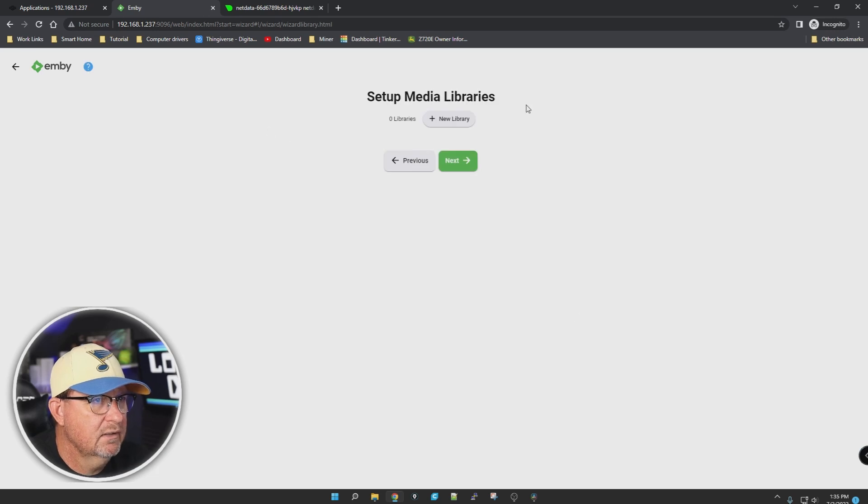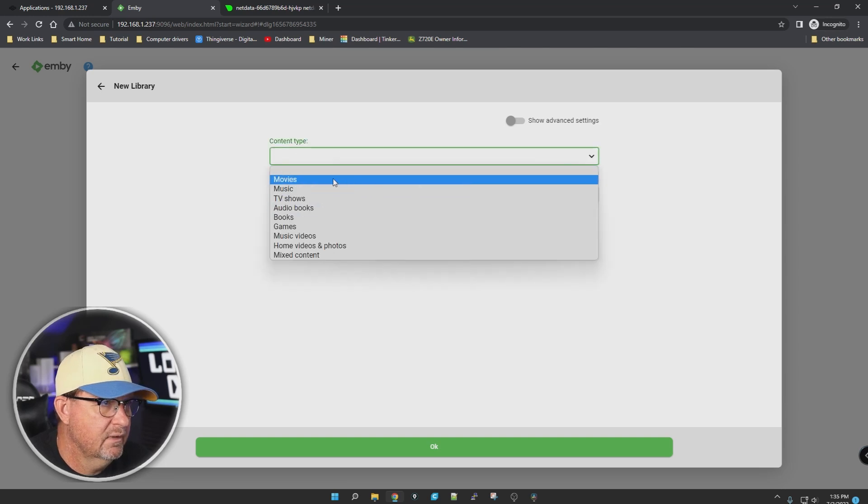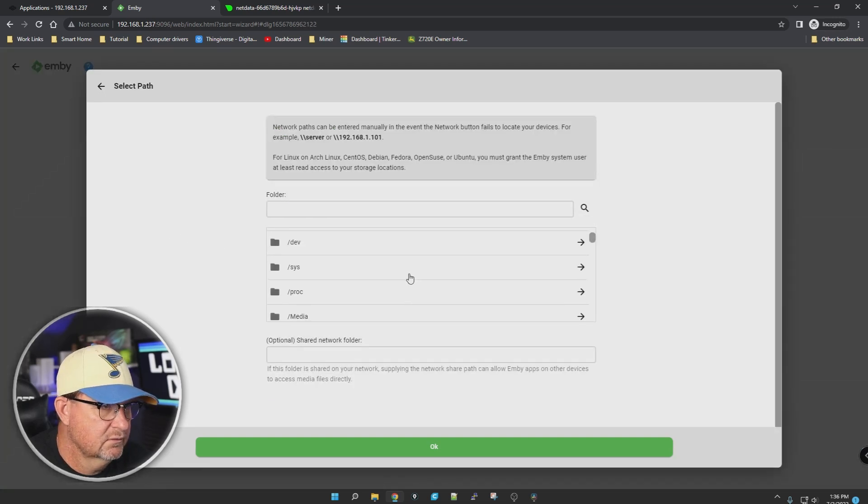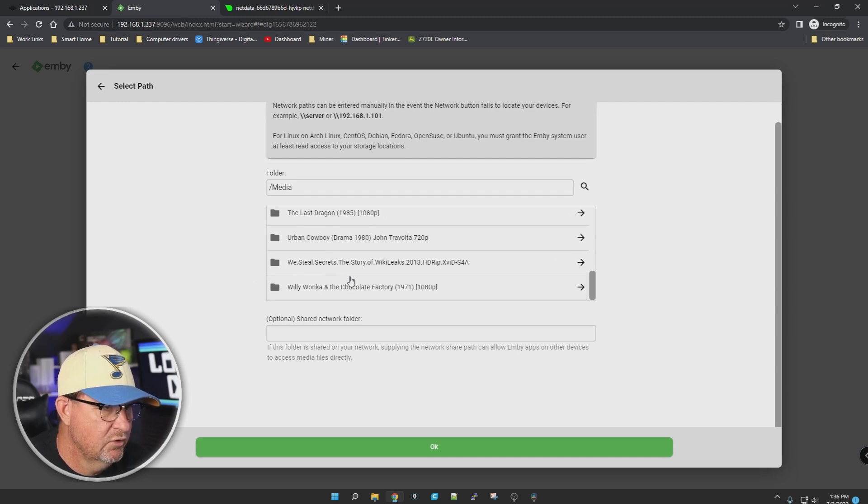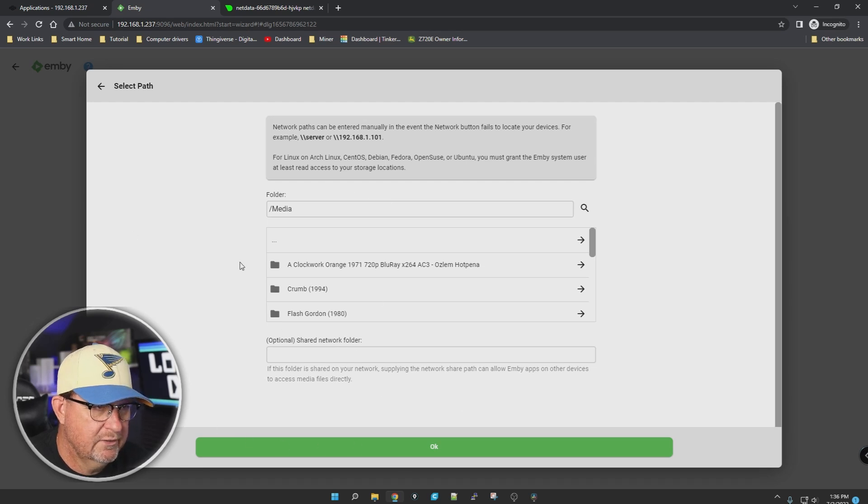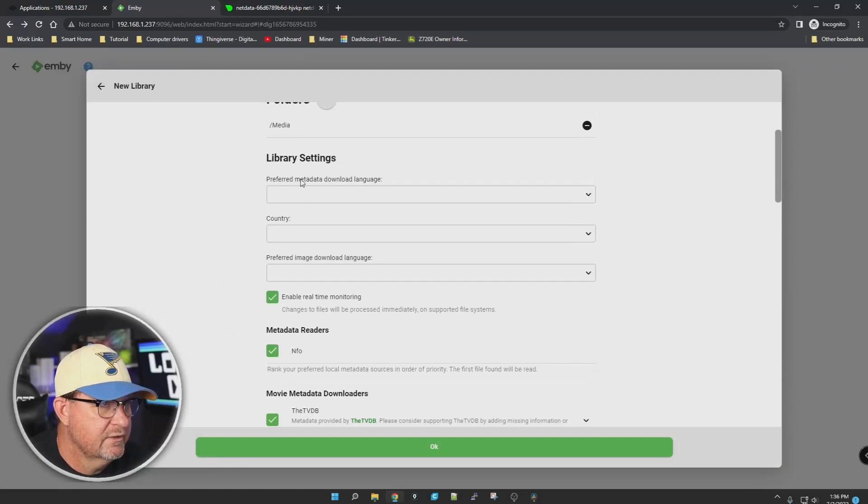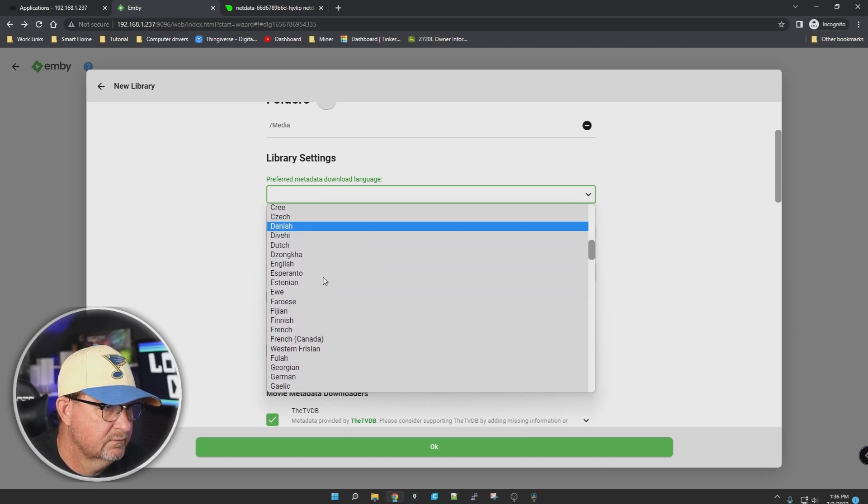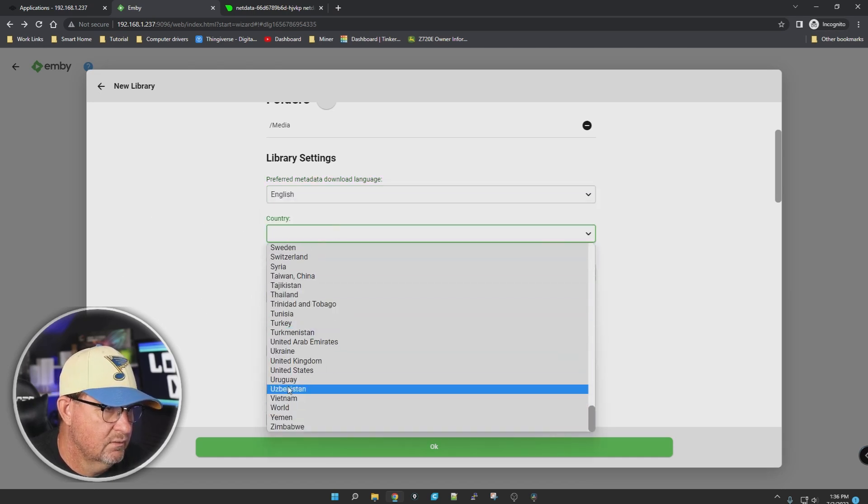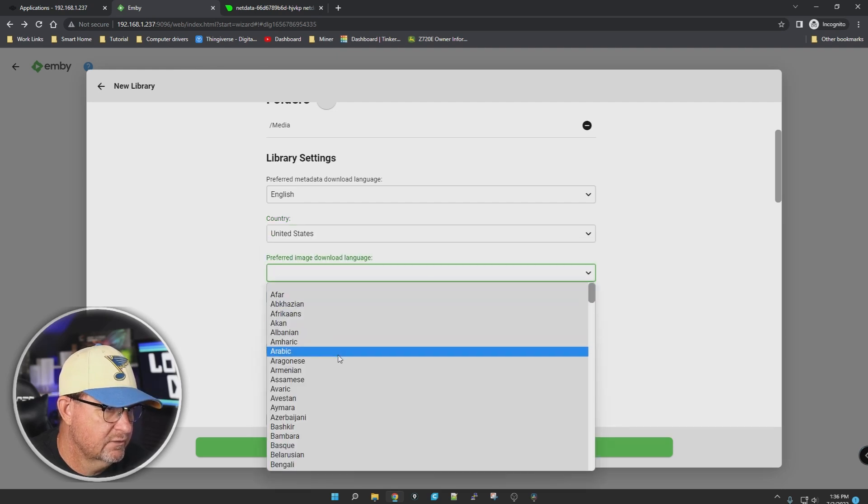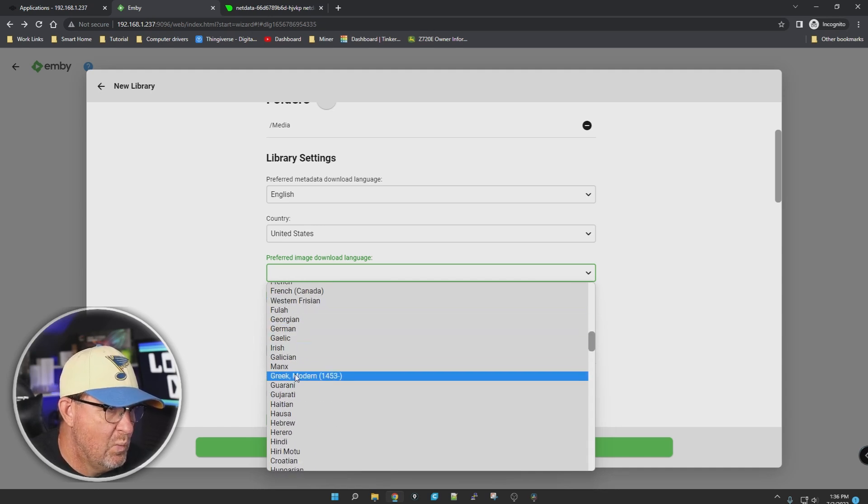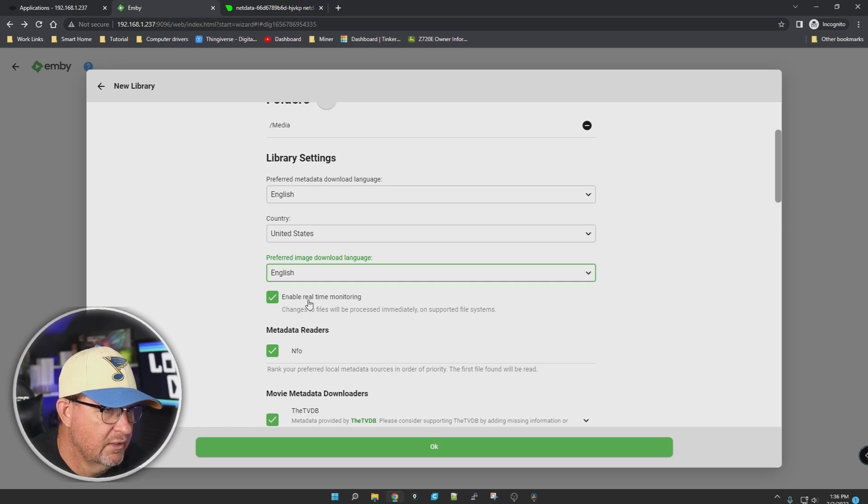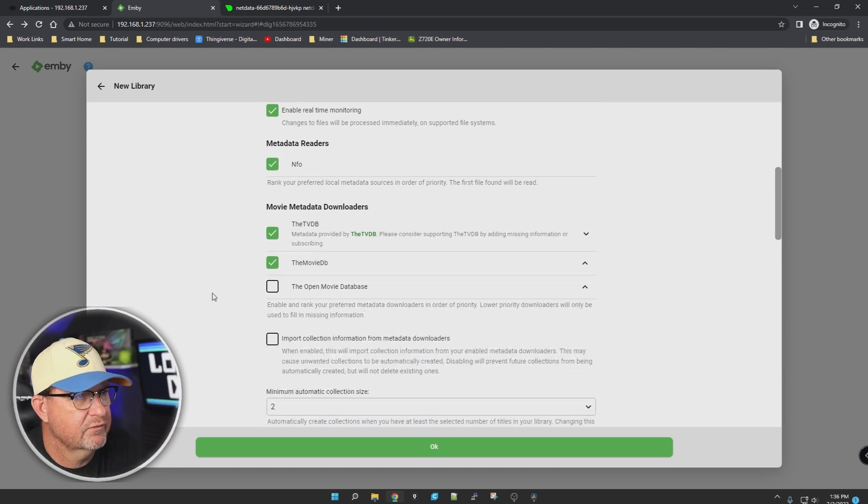Set up media library. Content type is movies. Click on plus for folders - there's Media and the movies I threw in there. Shared network folder? Nope, don't have one. Click OK. Media library settings - download language is English. Country United States. Preferred image download language, let's put that in English.